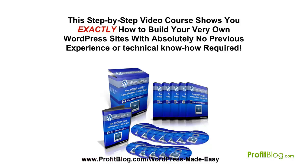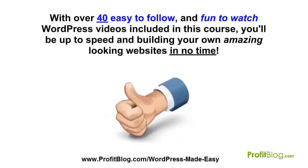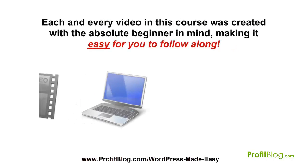WordPress Made Easy is the easy to follow complete WordPress video course. This step-by-step video course shows you exactly how to build your very own WordPress sites with absolutely no previous experience or technical know-how required. With over 40 easy to follow and fun to watch WordPress videos included in this course, you'll be up to speed and building your own amazing looking websites in no time.